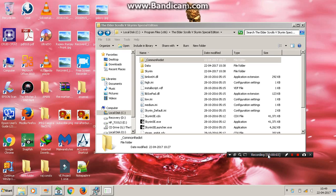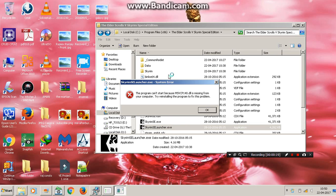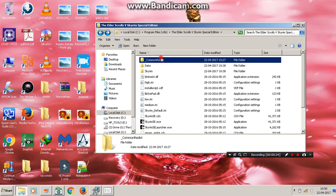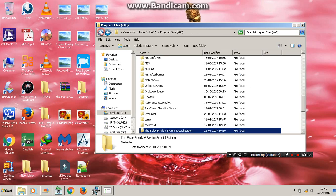Hey friends, welcome to my channel. In this new video I'm going to show you how to fix an error. In the previous video I showed you how to install and download Skyrim Special Edition, and in that video we were getting this error — so in this video I'm going to show you how to fix it.